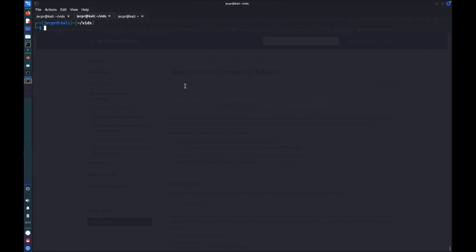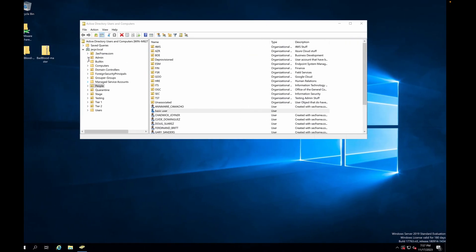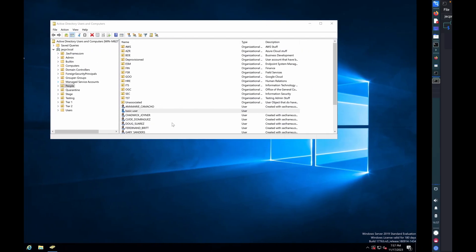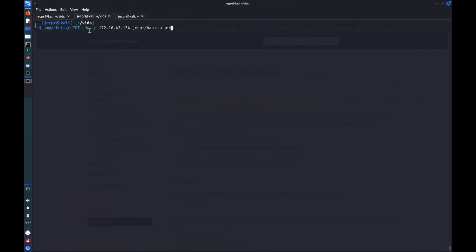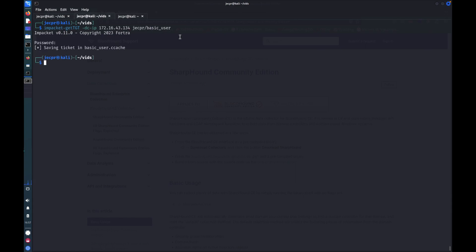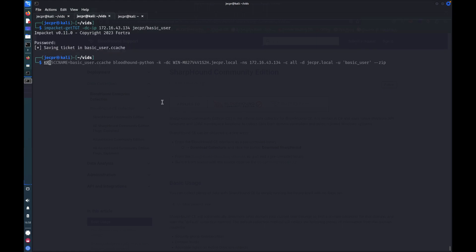So the first thing I'm going to do is use a toolset called Impacket. And this will request from the domain controller, it will request a ticket granting ticket for my basic user. So if I send that request with my credentials, it's saving an authorization ticket.